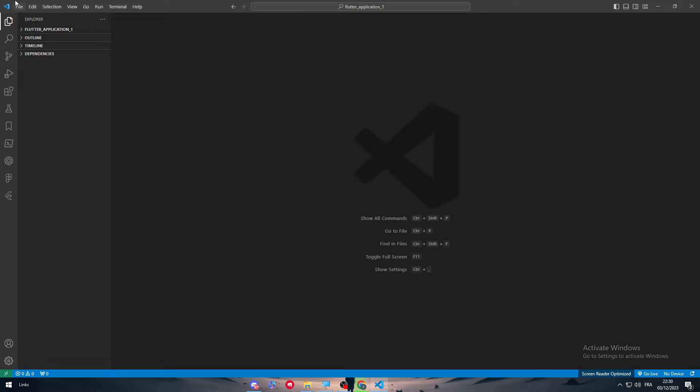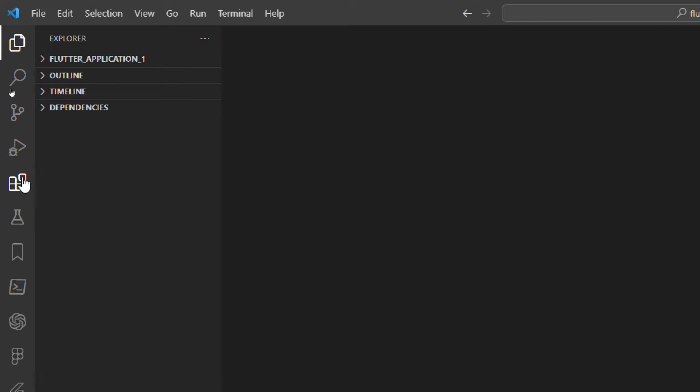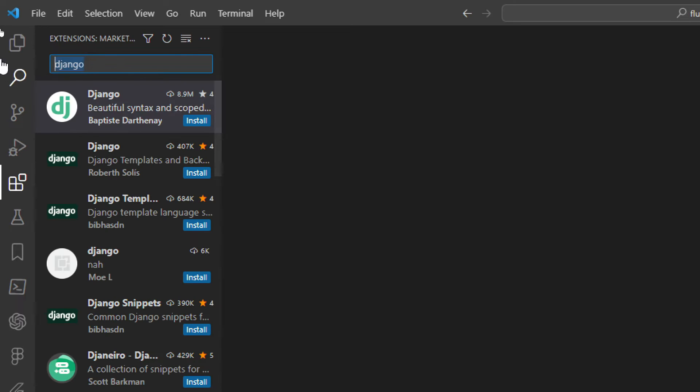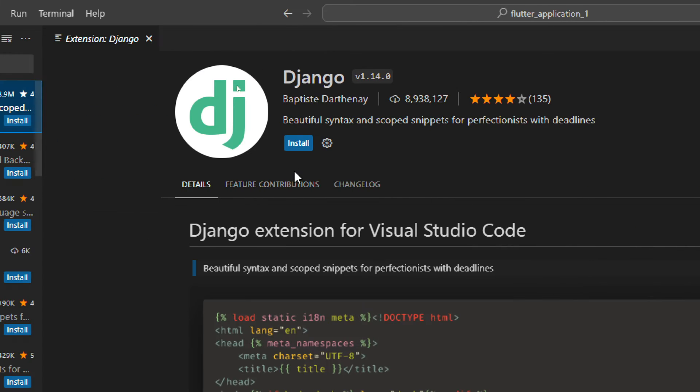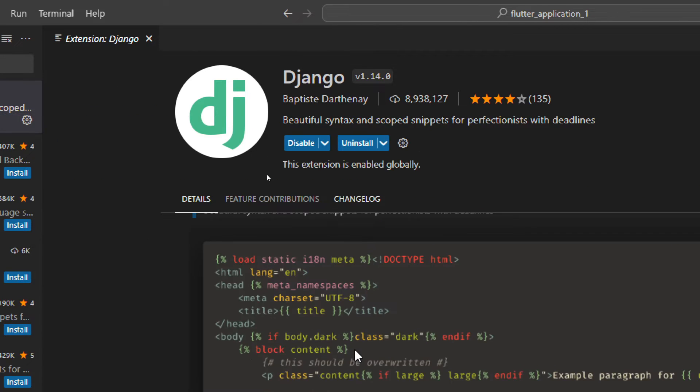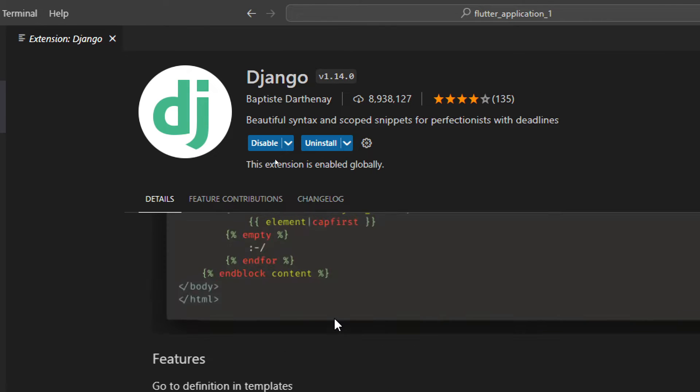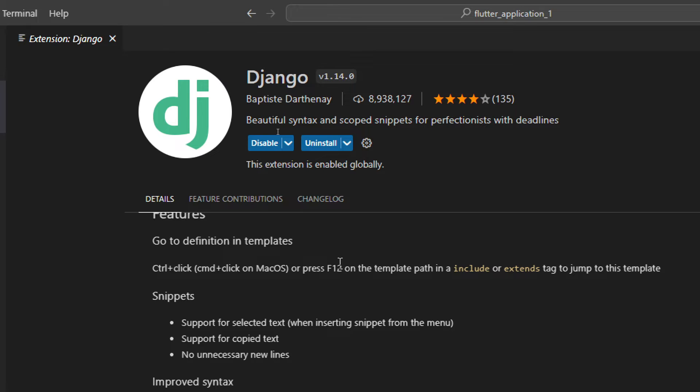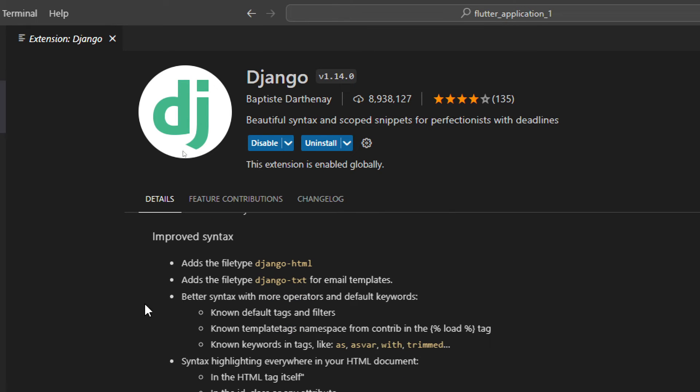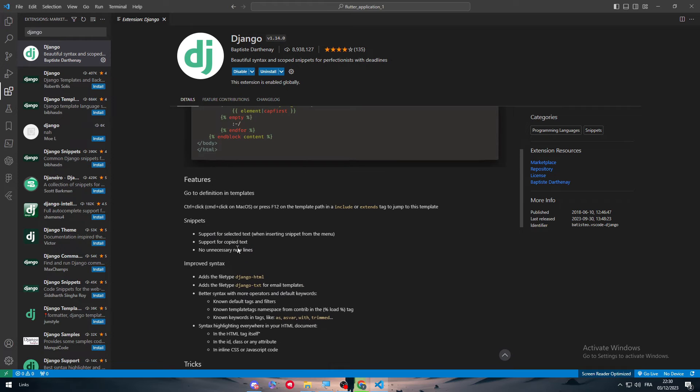The first thing is to go here and click on extensions and search for Django. So here I am, install. And basically, this is very important guys. So here you can find the features. For example, here there is go to definition in templates. You have to click Ctrl click, Command plus click on Mac OS or press F12 on the template path in an include or extend tag to jump to this template. There are a lot of things that you can of course read by yourself.